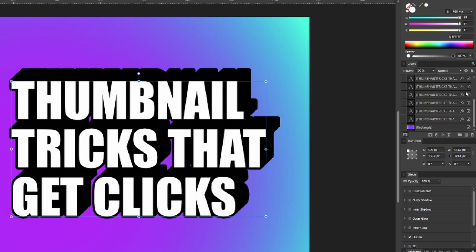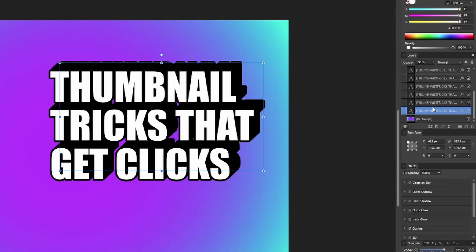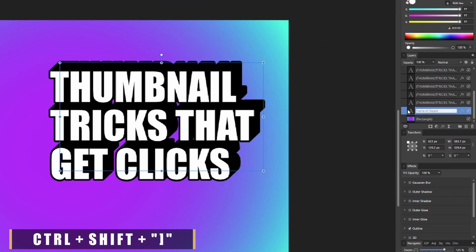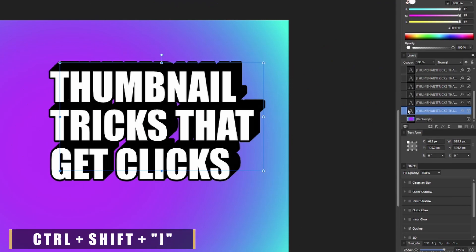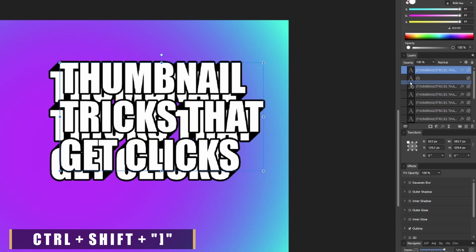So now depending on how many you decided to make, you're gonna see a bunch of copies of your text on the right side of the screen. Go ahead and select the bottom most text and press Control+Right Bracket, and that's gonna send your original text to the top of the list.